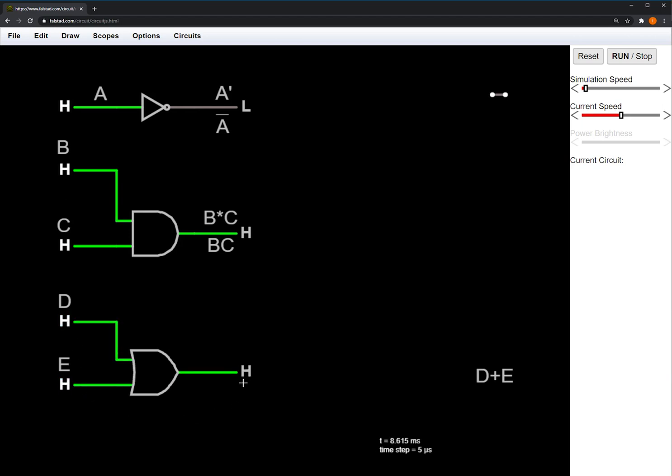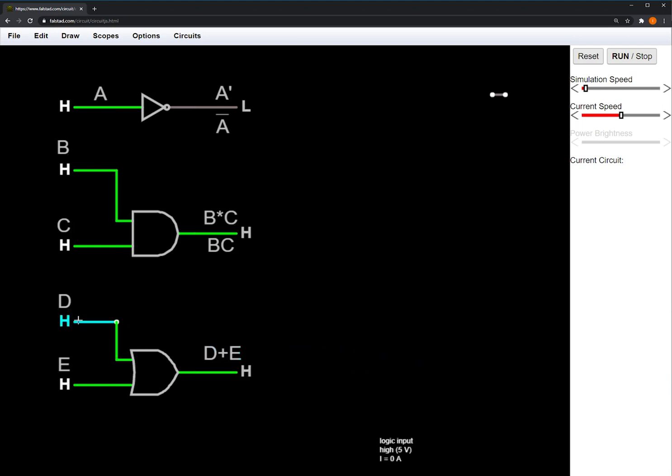OR is written with a plus sign, so we have the inputs D and E, and the OR is D or E.